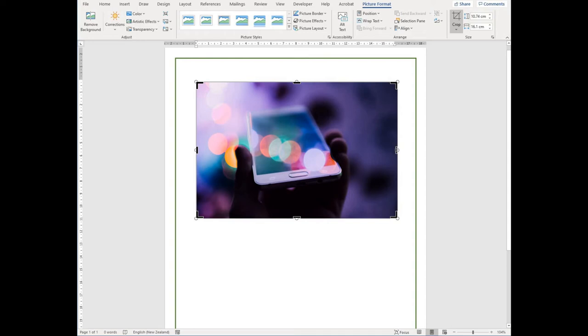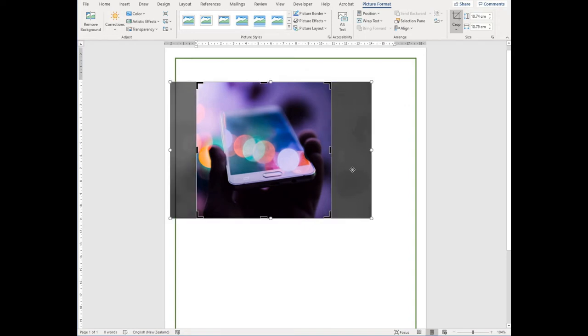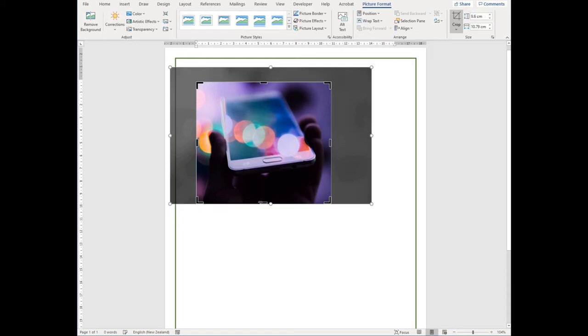To crop your image, click and hold on those black lines and you'll see the area that you're cutting off your image. If you're happy with your image once you have cropped it, click off.